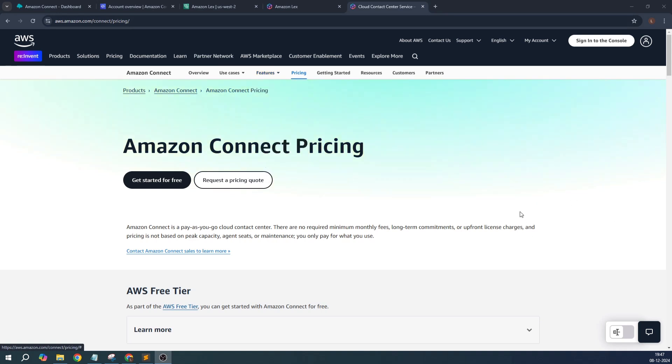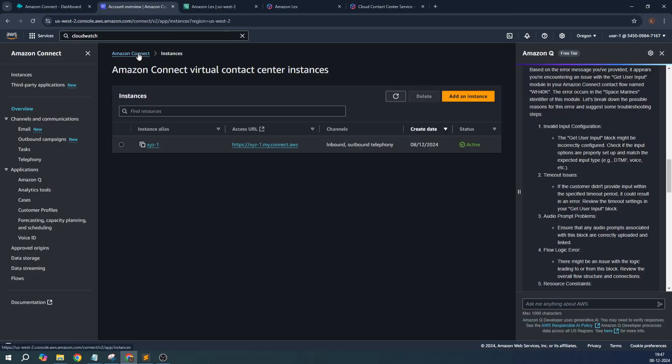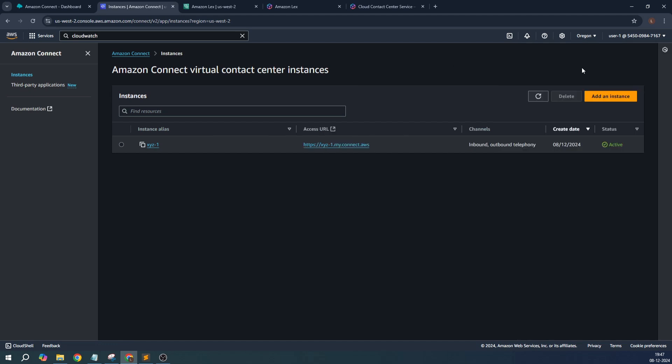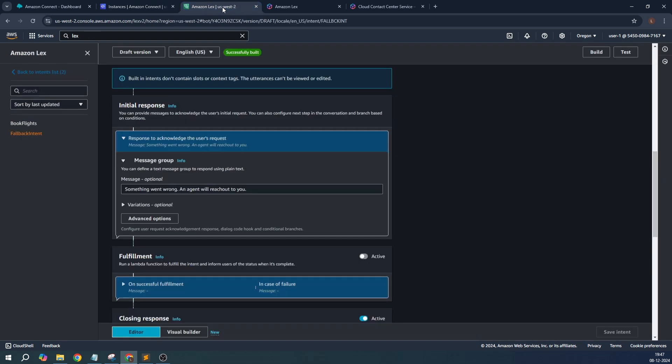I will quickly create an Amazon Connect instance for you. Remind you that the region you're going to select is the same where your Lex is residing. My Lex bot that I created is on Oregon region.